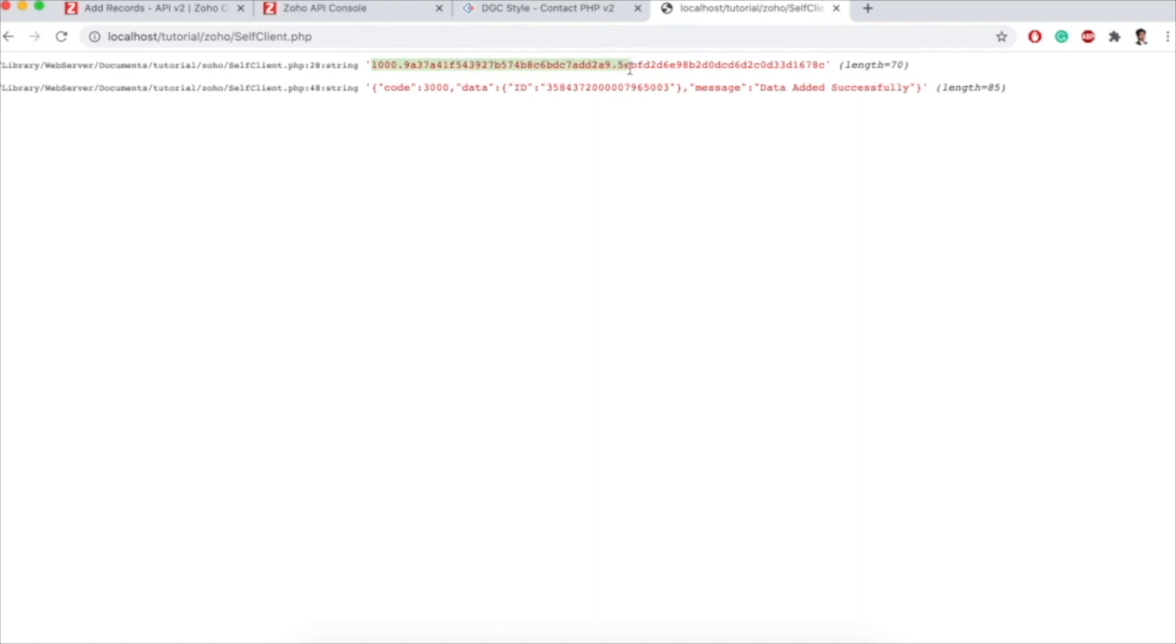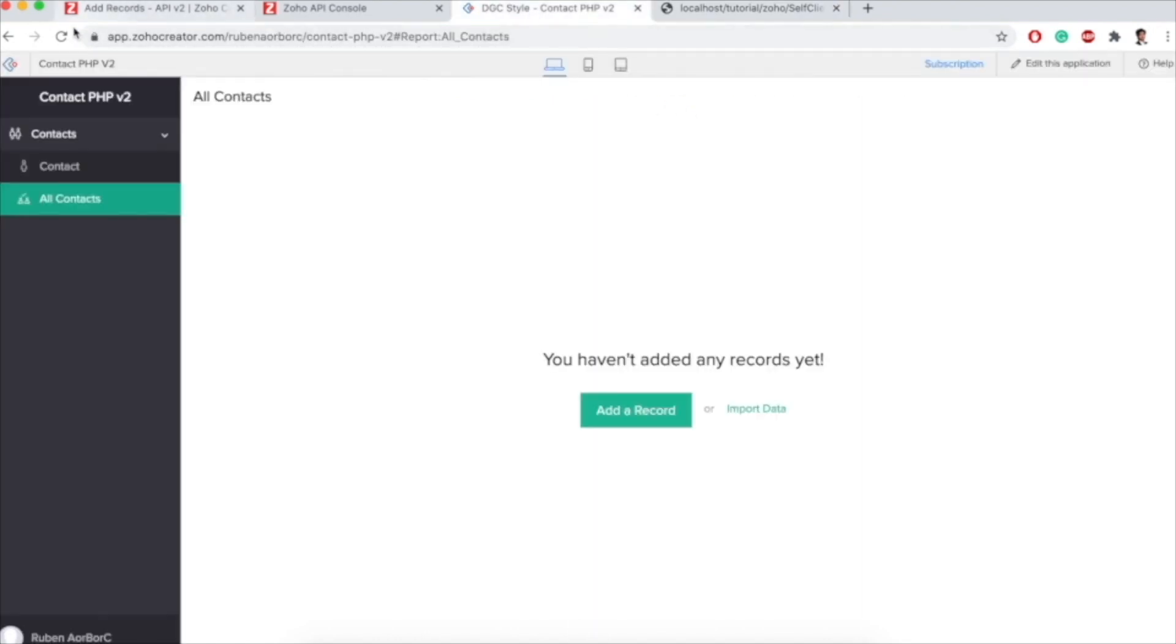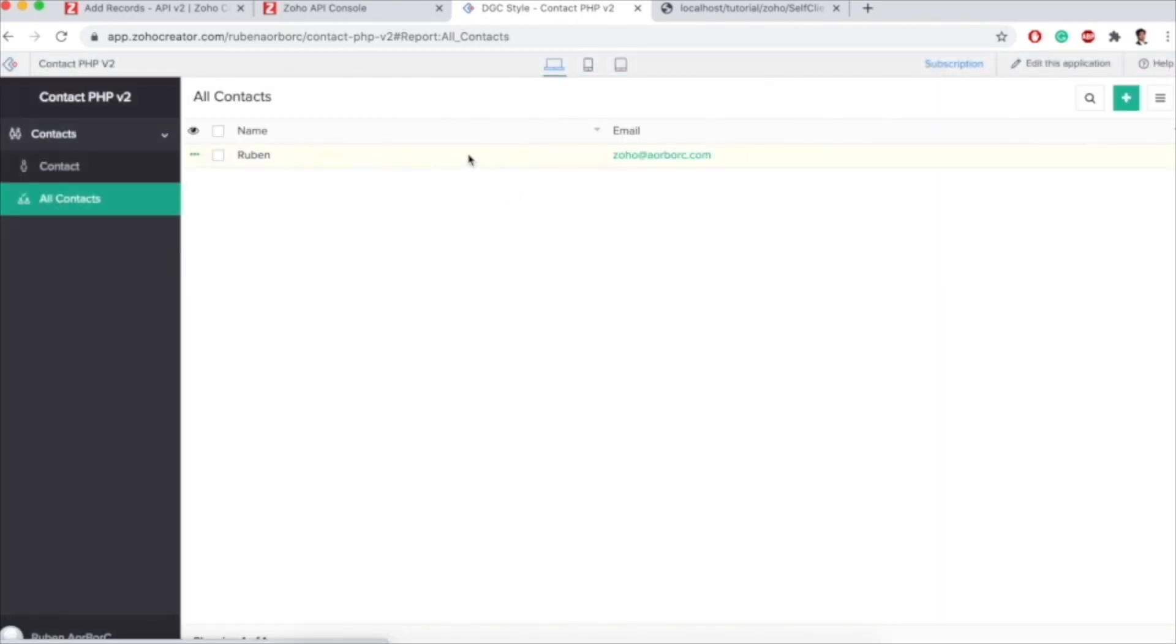If I refresh my page, I get the access token and I also get a success message from Zoho Creator. If I refresh my report, I see the newly added data right there.